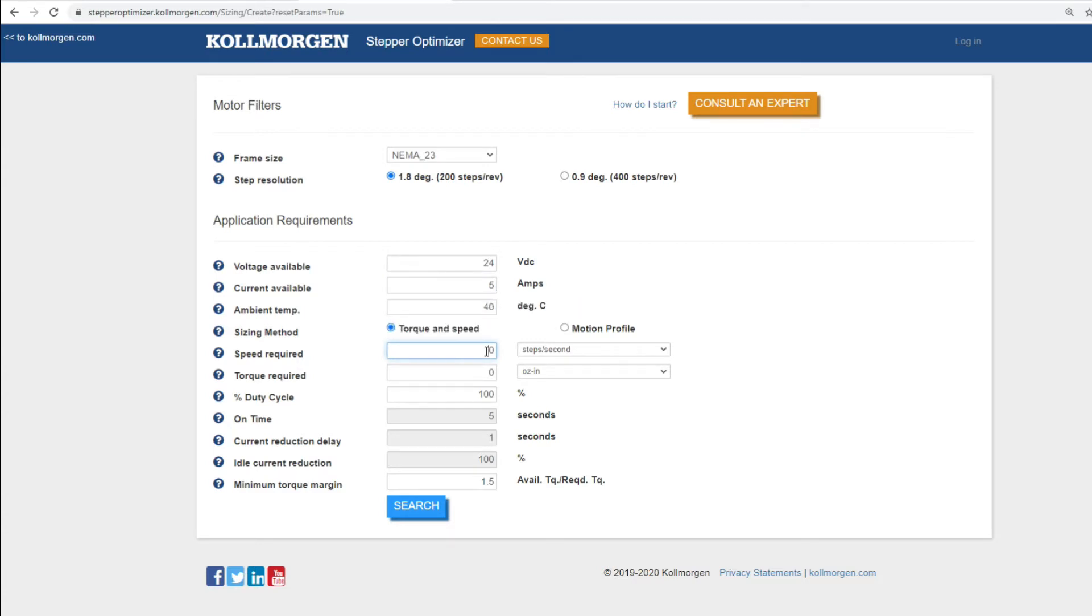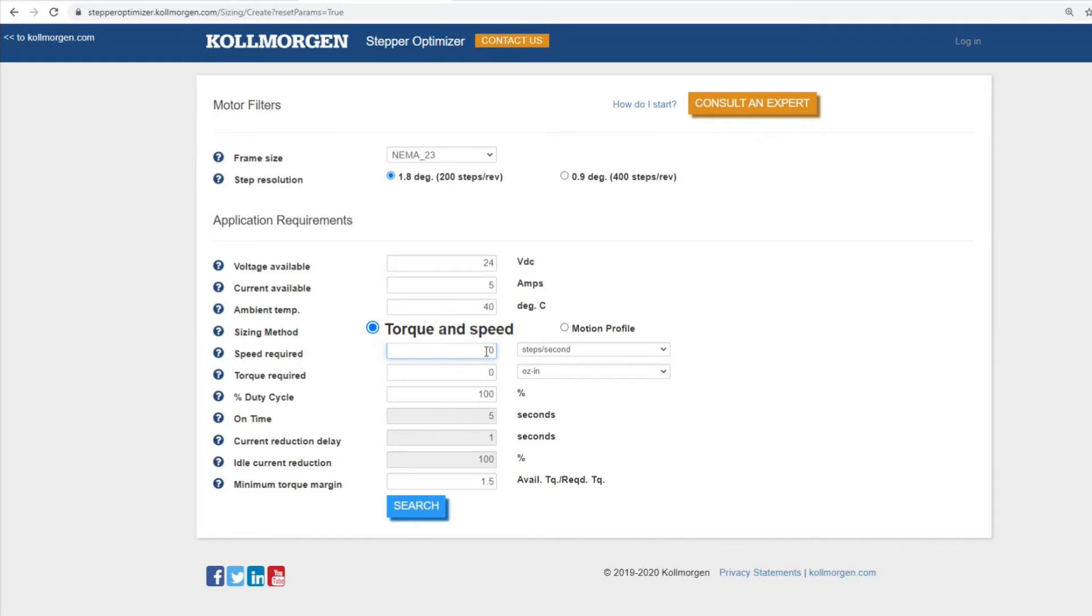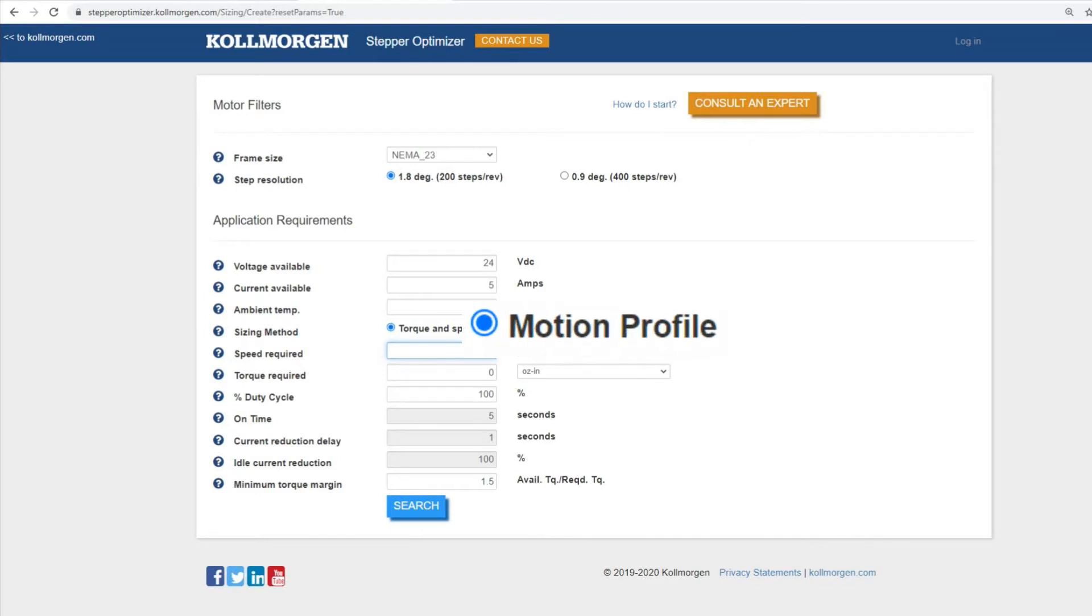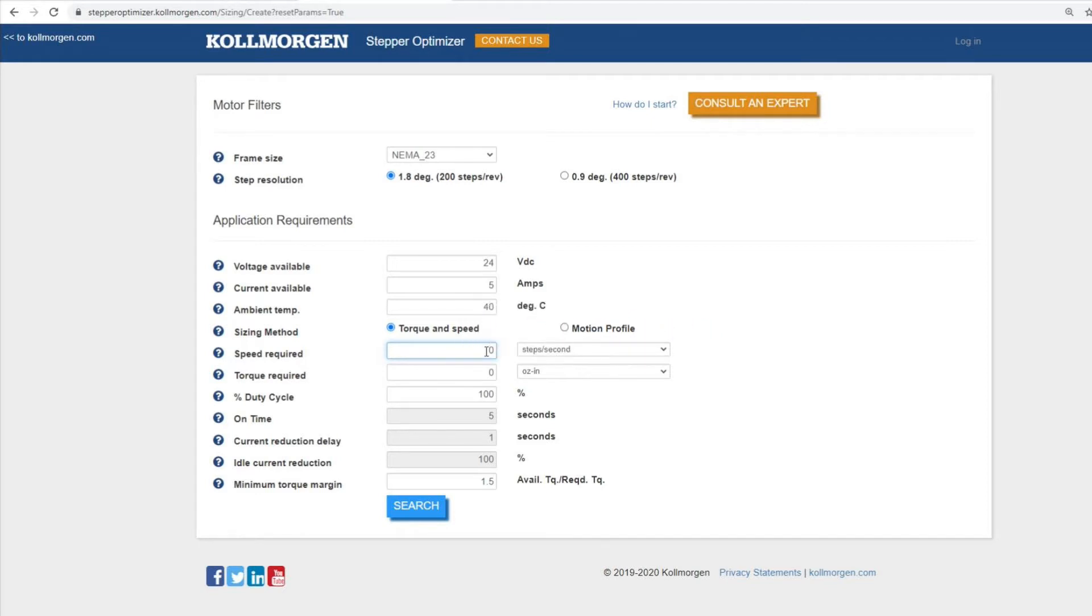There are two sizing methods we can select from based on the requirements. The first method is torque and speed. This method sizes and selects the motor based on the known torque speed requirement and the percent duty cycle. The second method is motion profile. This method sizes and selects the motor based on the desired cycle time as well as the load inertia or additional load torque.